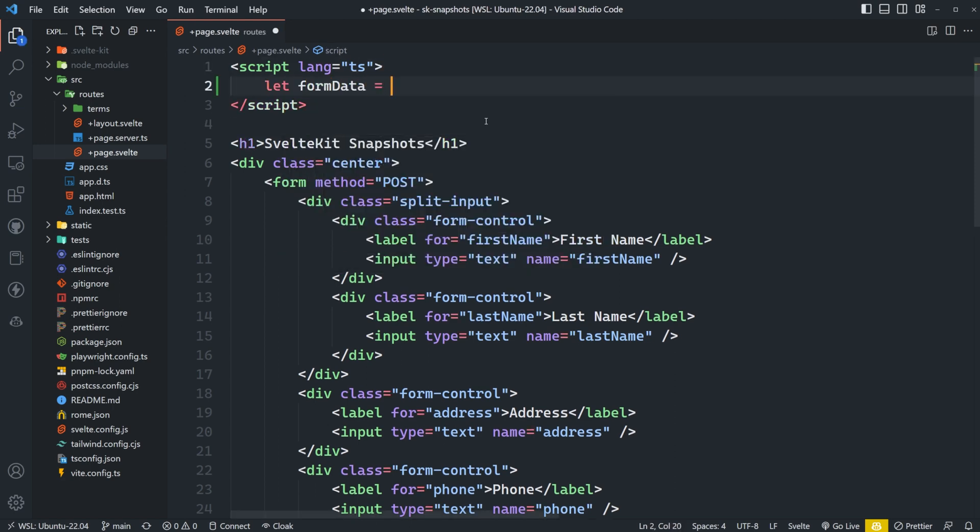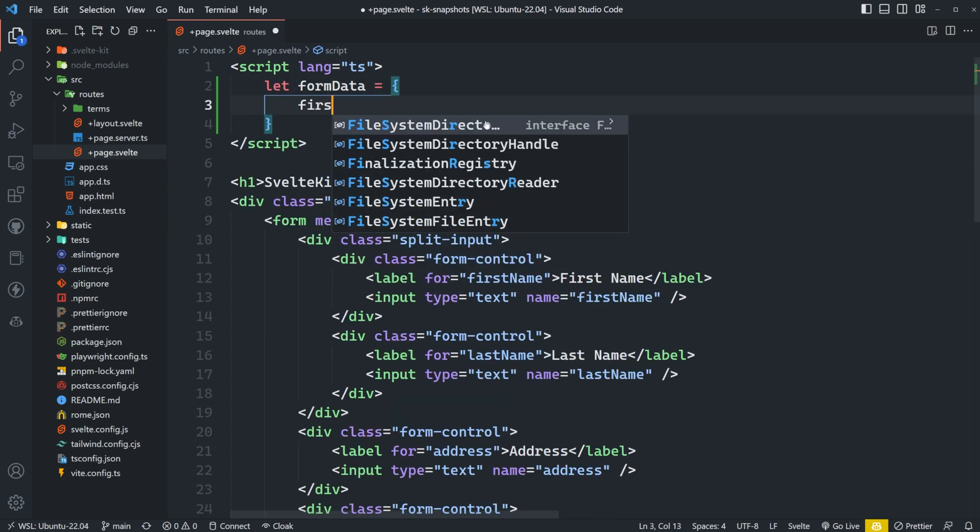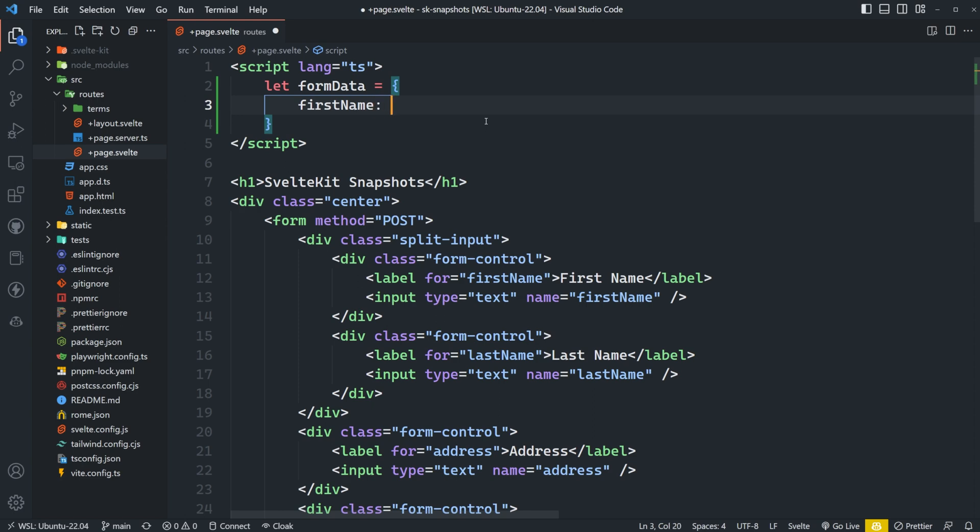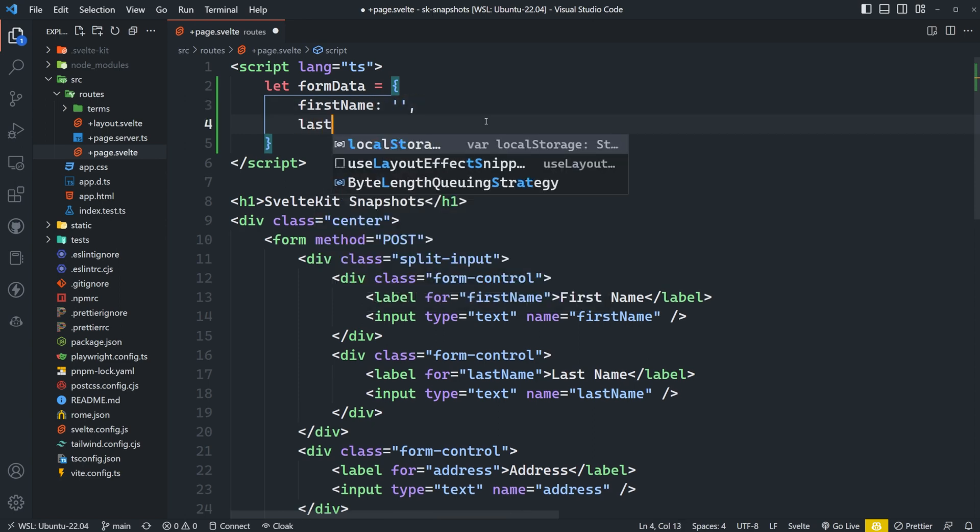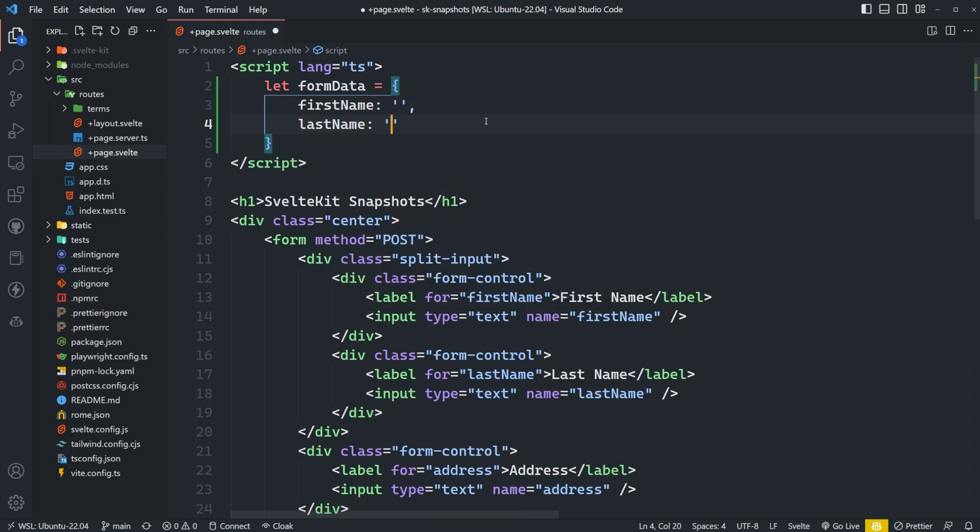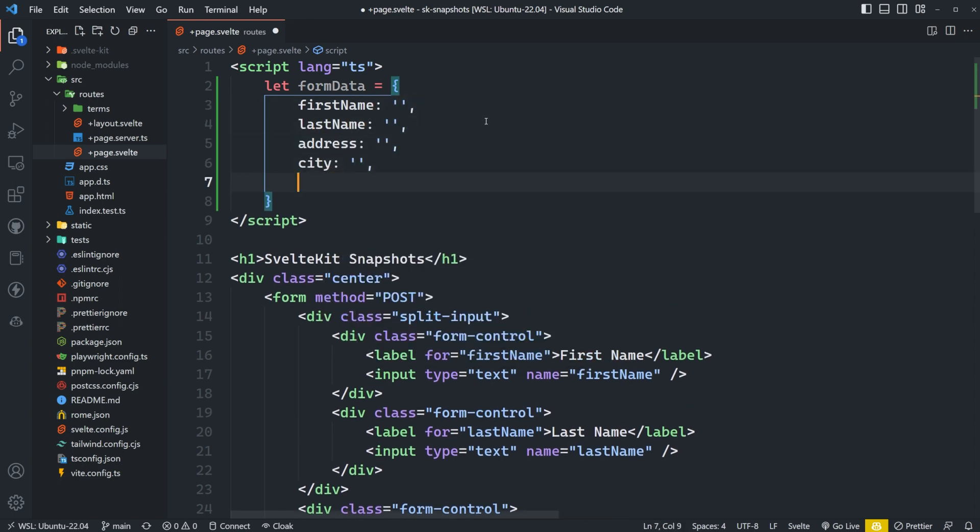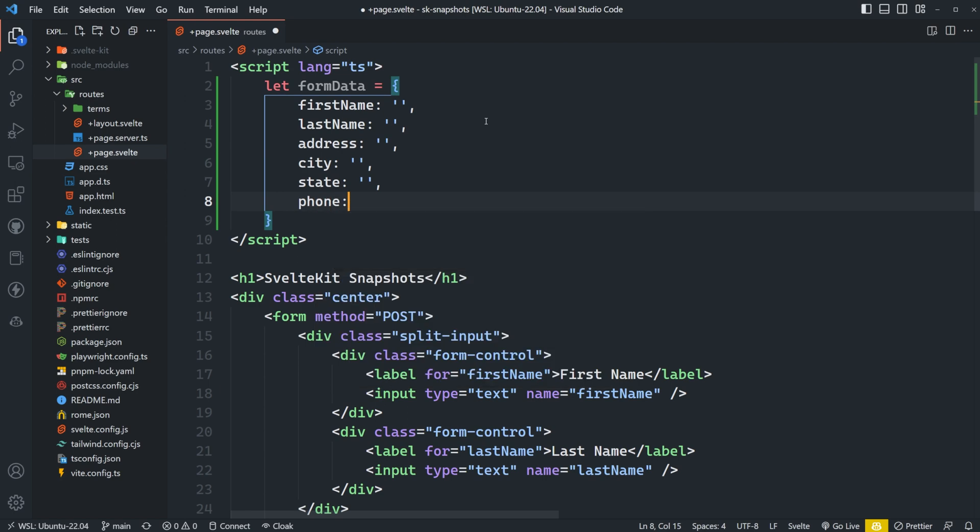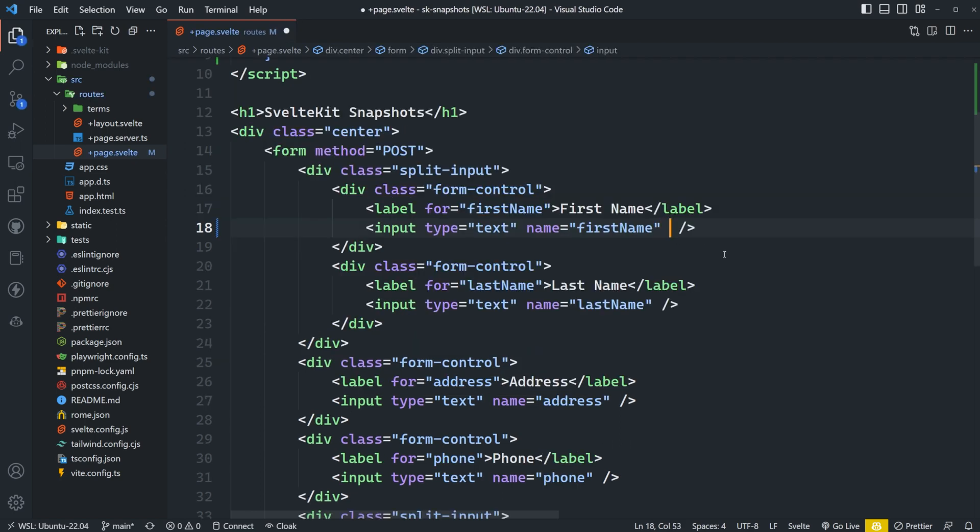So what we'll do in this example is just define a new object. We'll call it formData, but the name doesn't really matter. And then we can use the input names as the properties with empty strings as those default values.